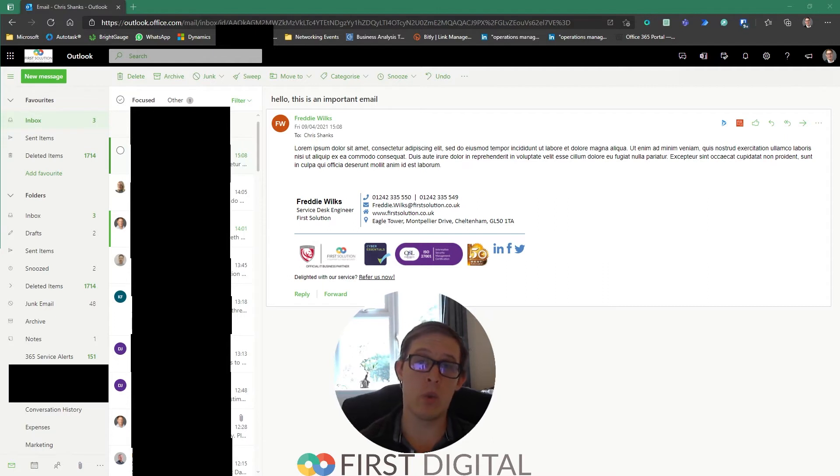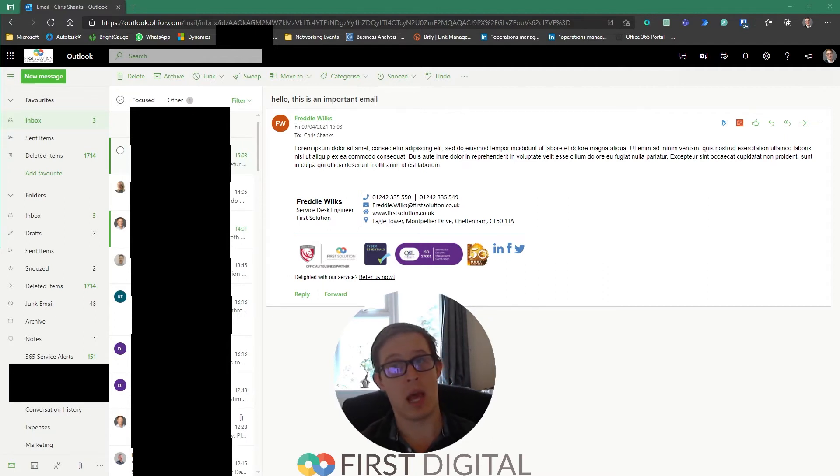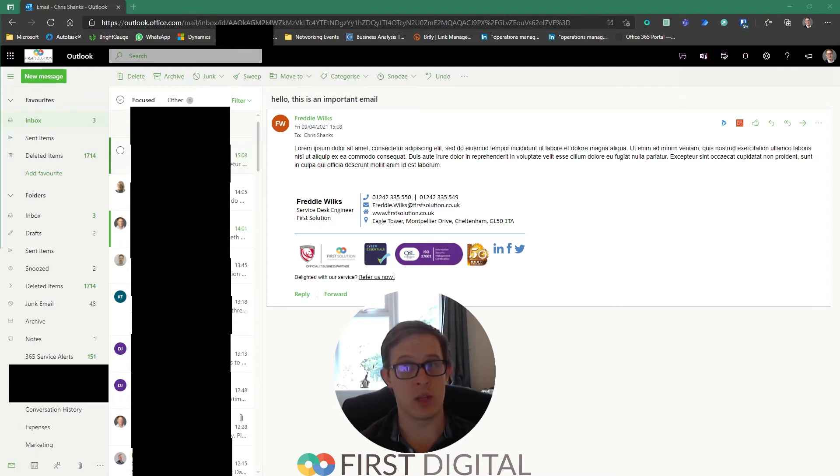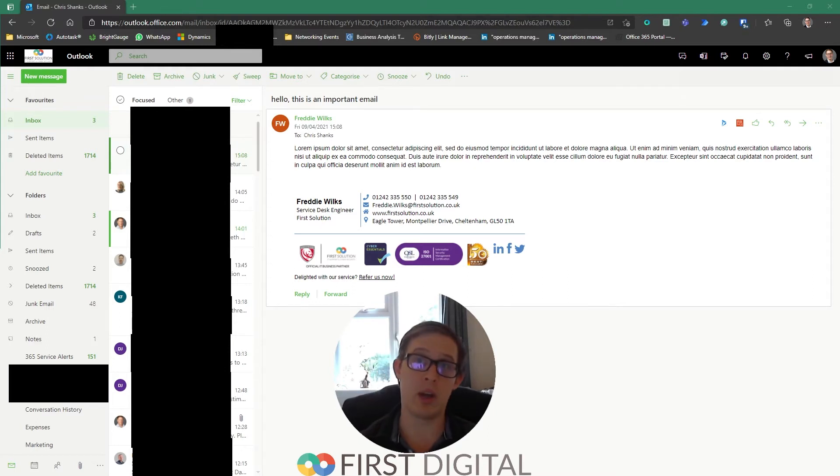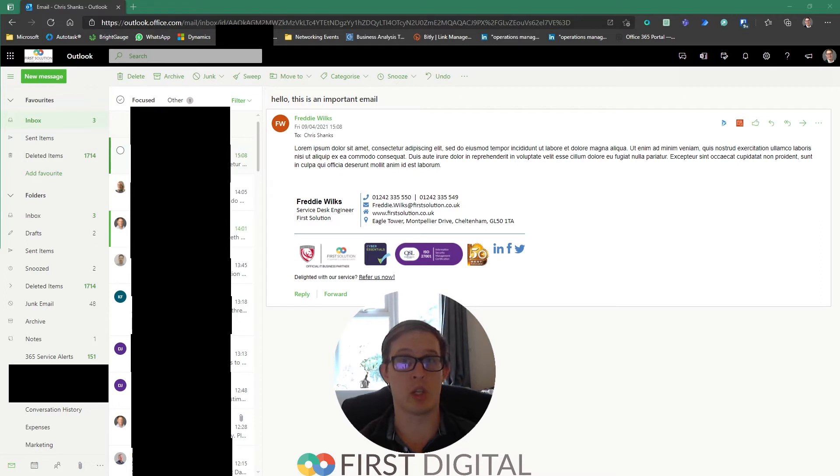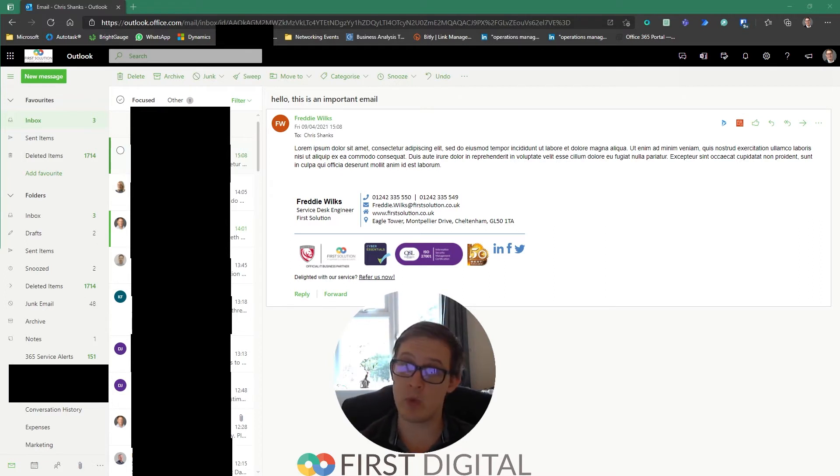Now we can send that quickly and easily into Teams as a one-to-one chat or a post in a channel so that everyone can respond and feedback live, reacting to the other comments so that you can collaborate as a team.